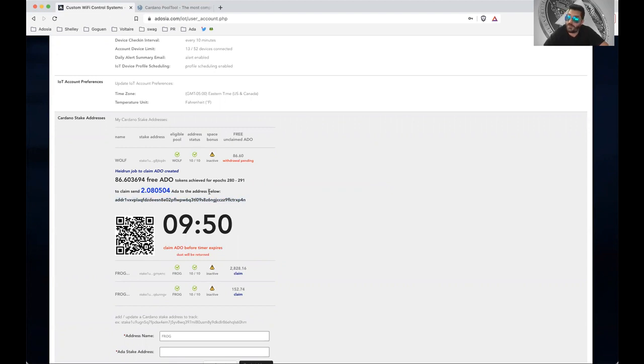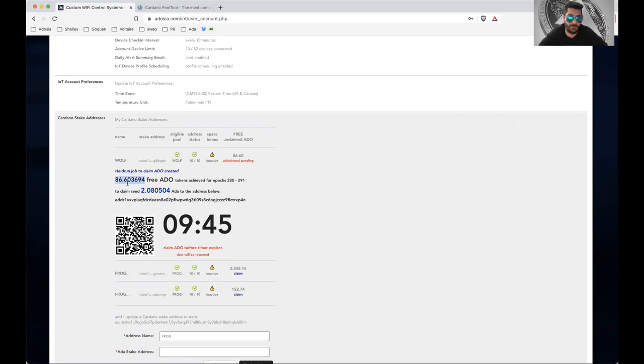And you have to do it within the timer, but what's going to happen is then your tokens are automatically going to be sent to you, the amount displayed right here.